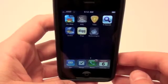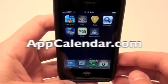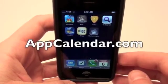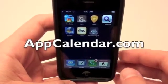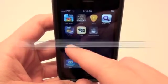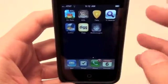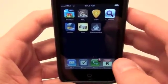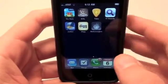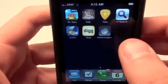Hey guys, what's up? Jonathan here with AppCalendar.com. Today is April 6, 2010, and today's iPhone application on the AppCalendar is a really sweet math tutor called Mathimagics.